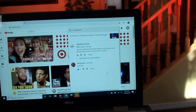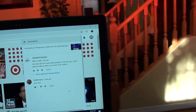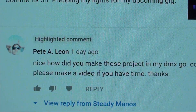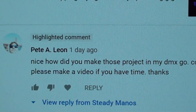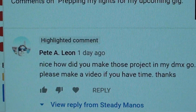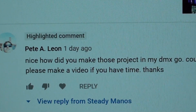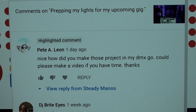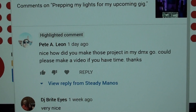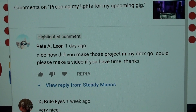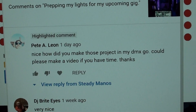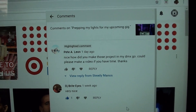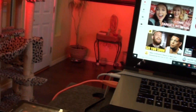What's going on everybody? Your boy DJ Serimanos here and I got a question by Pete Leon. I don't know if I pronounced your name right. So Pete asks, how do I make those projects on my DMX? And it's very simple. I'm going to show you how to do that.